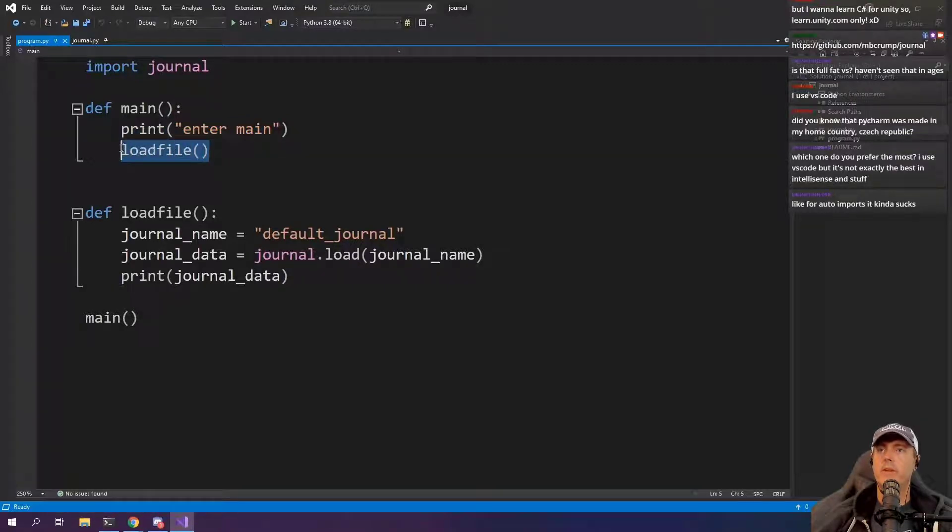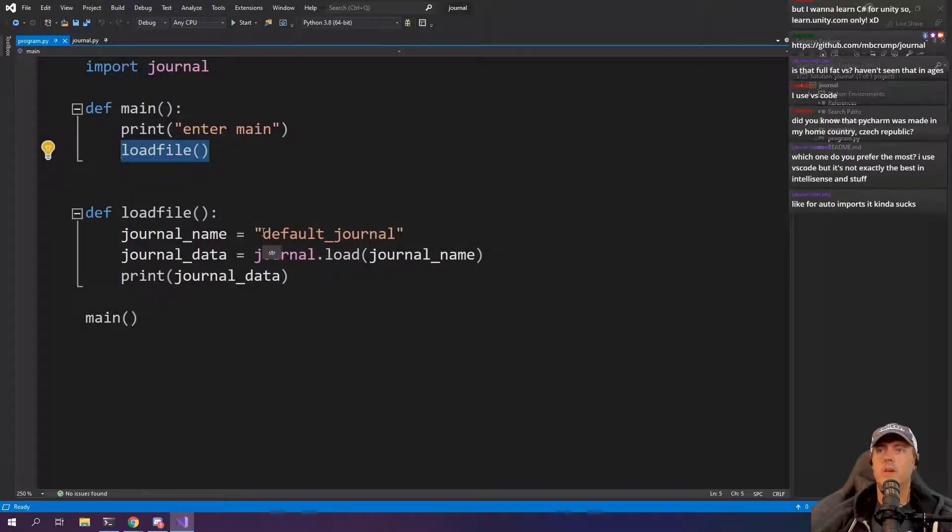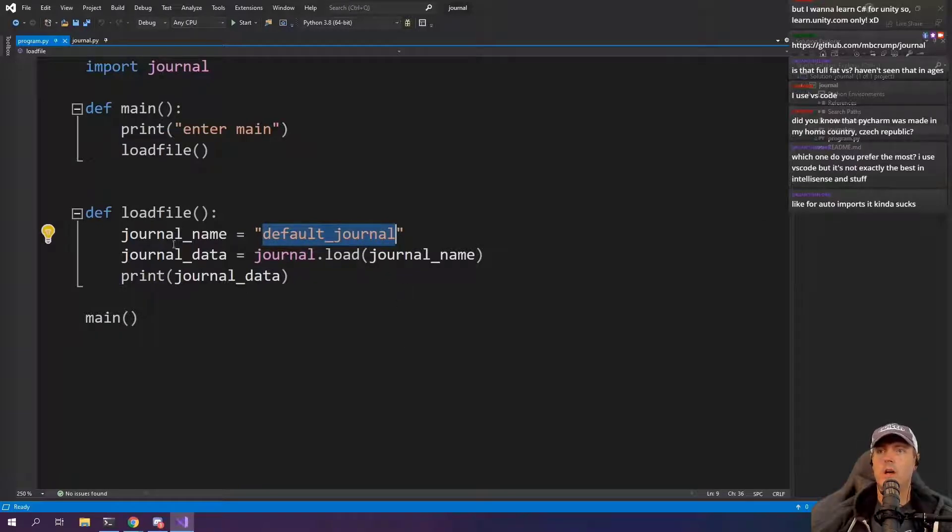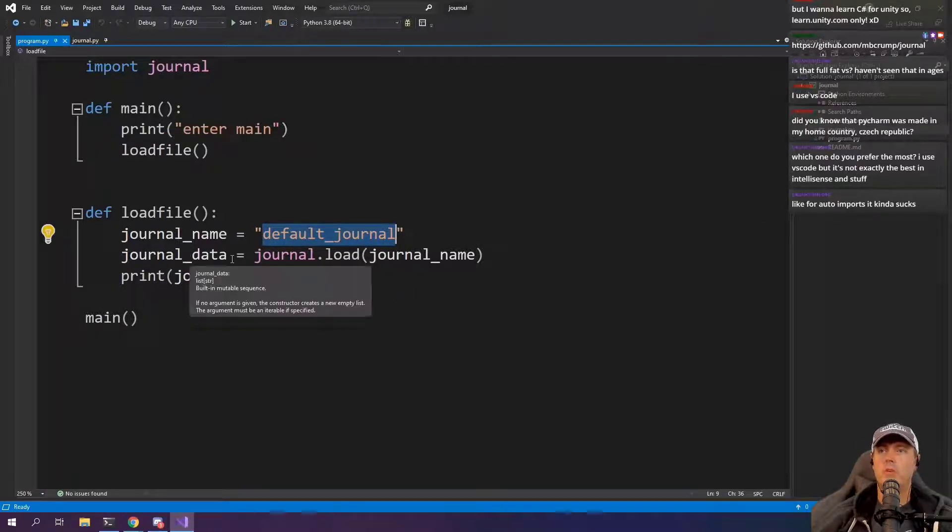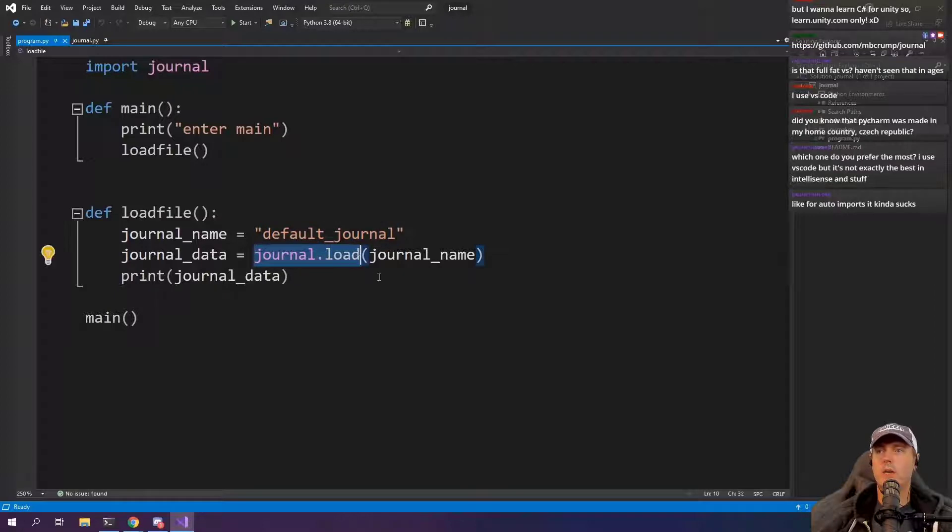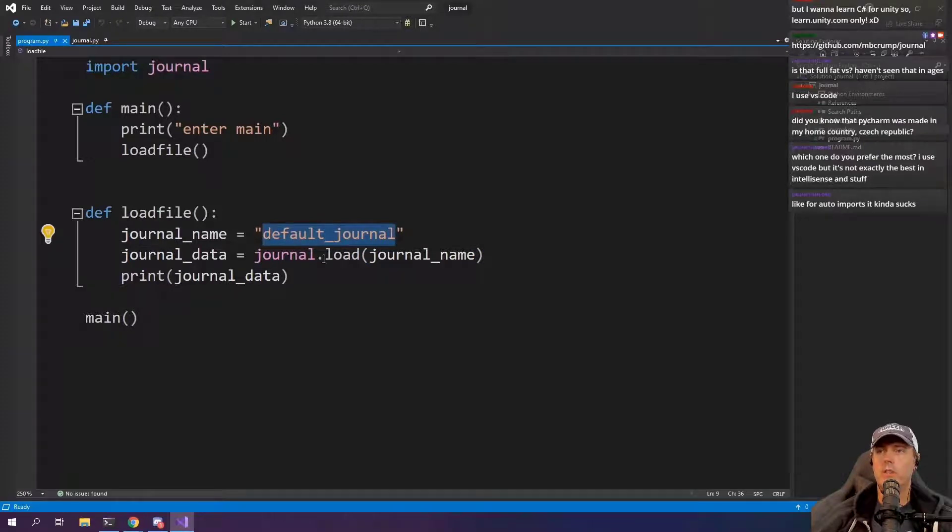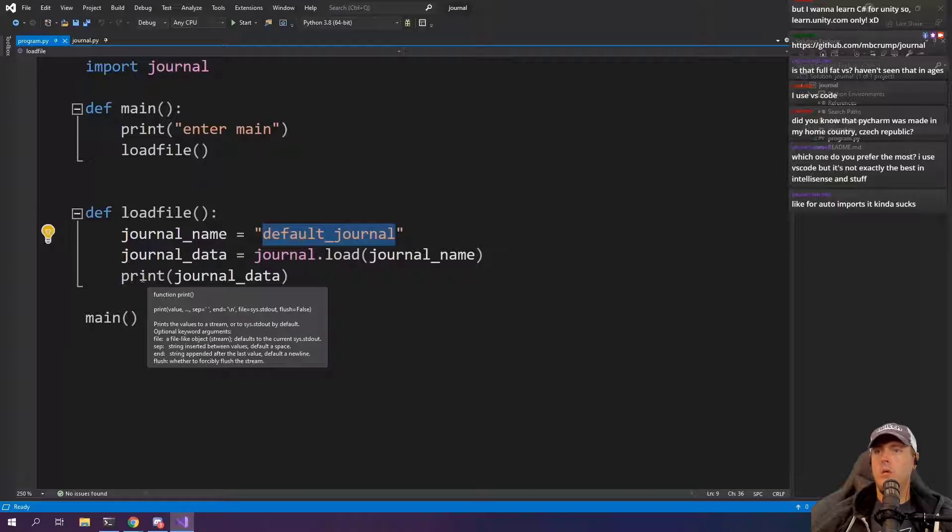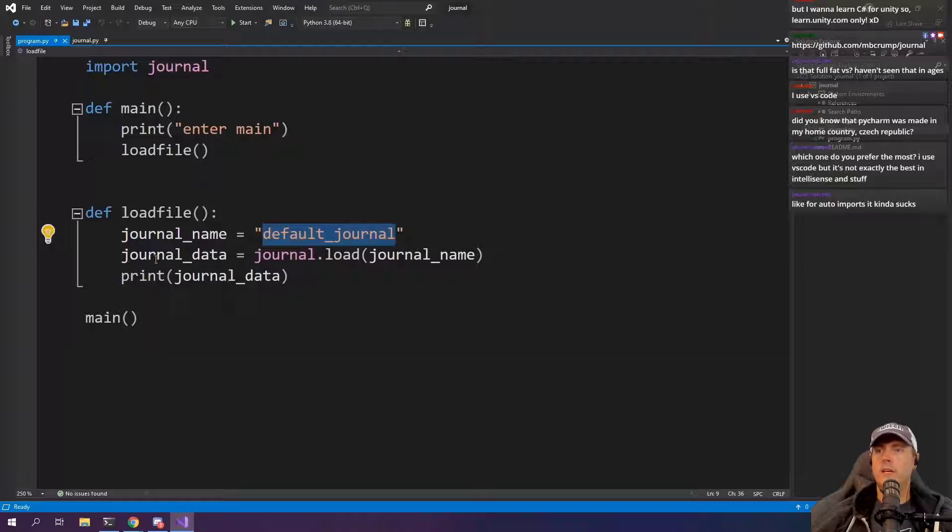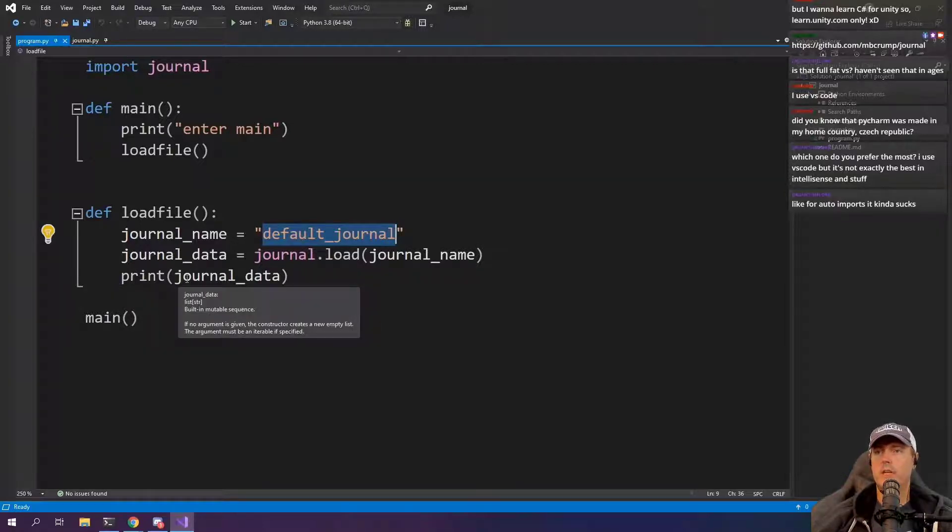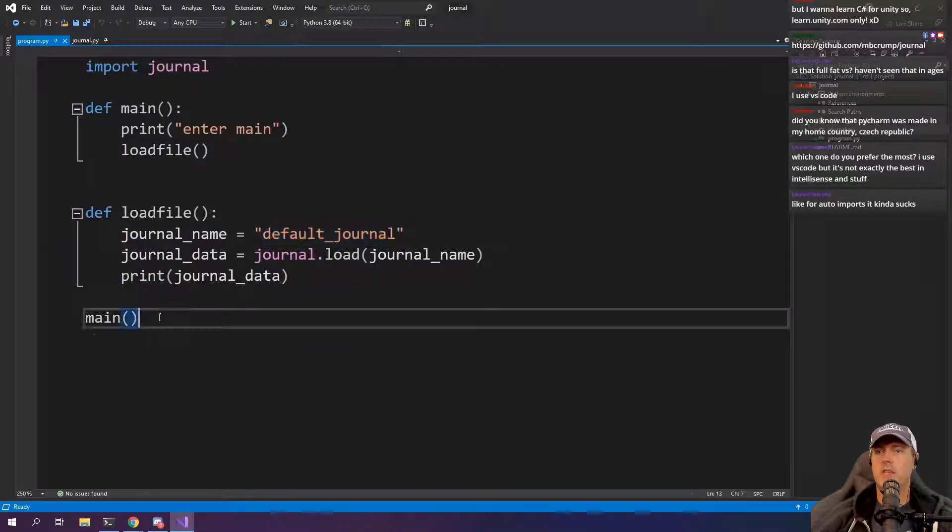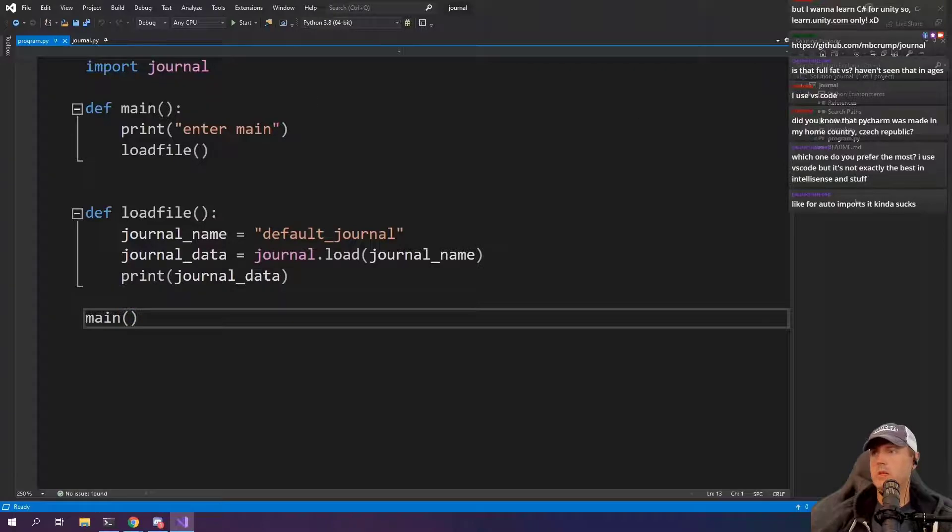We've got another method here called load file, which is just defined right here. So load file journal name, just giving it like default journal, journal data, and we're doing journal.load and then we're passing in the journal name. So right here is the name. It's just default.journal. It's loading that in in case we want to change it somewhere. And then we're also printing out what comes back from the journal data.